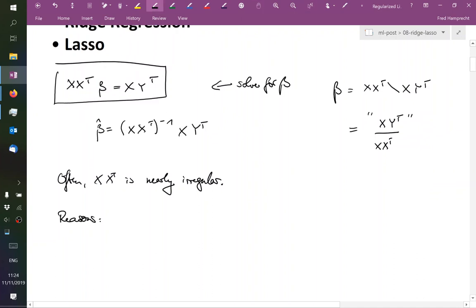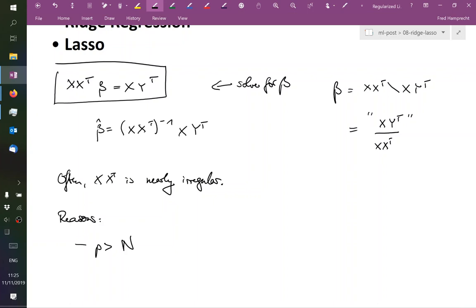What are possible reasons for this? One reason, the statisticians call p greater than n. So p was the number of dimensions that our measurements have, n is the number of measurements.